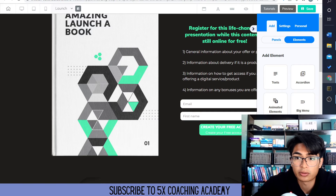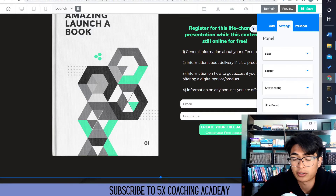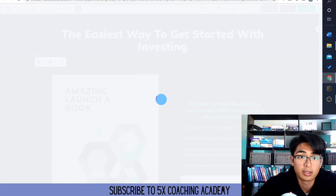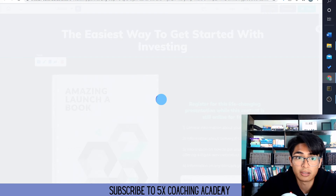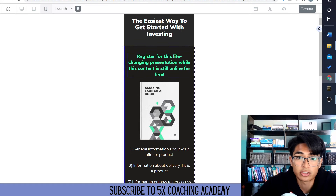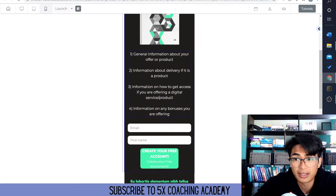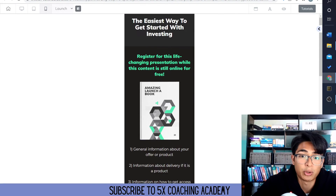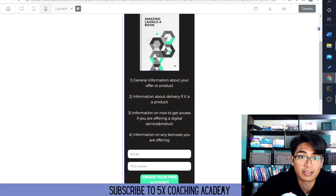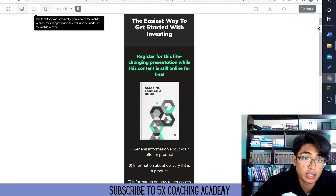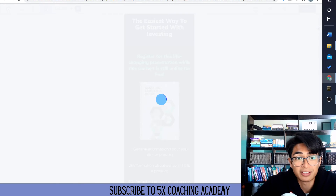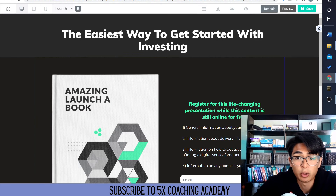So now we could also add tons of different elements, put videos, but the best thing you could do with this is keep it simple. This is what it would look like in the mobile section. Remember, we should make everything in mobile because 80% of people watch everything on mobile and purchase things through the mobile function. The cool thing with Builderall is it allows you to look at it from the tablet section to the mobile section.